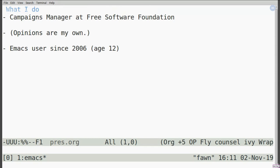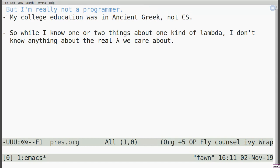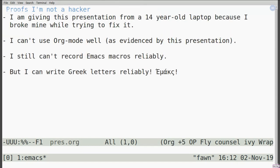That does not mean that I'm especially good at Emacs. I'm not a programmer, not at all really. My college education was in ancient Greek, not computer science. So while I may know one or two things about a certain kind of lambda, I don't really know much about the other kind. My use of Emacs is always very much cobbling together a lot of different things from various config files all over the place — it's been a bit hodgepodge over the years.